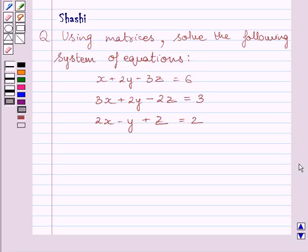Hi and welcome to the session. I am Shashi and I am going to help you with the following question. The question says: using matrices, solve the following system of equations.